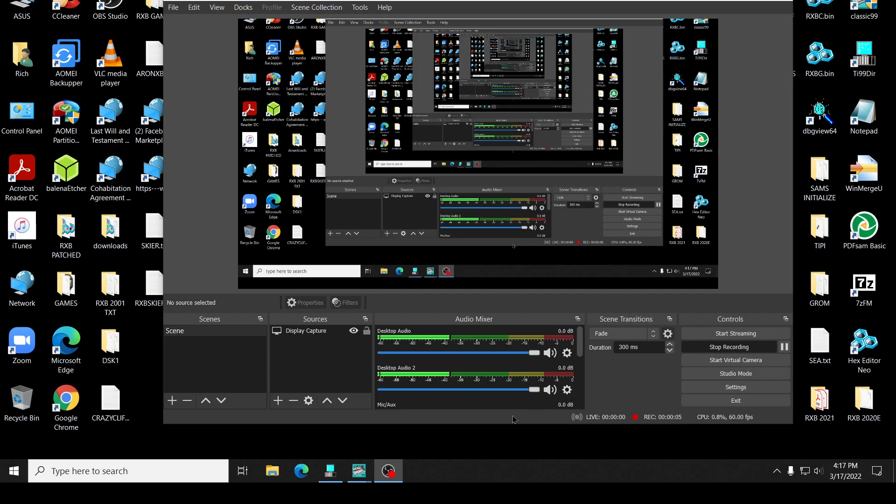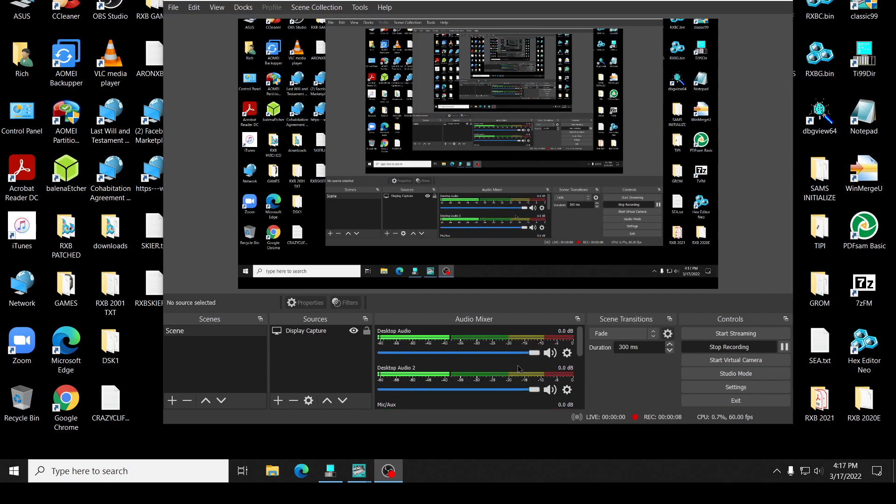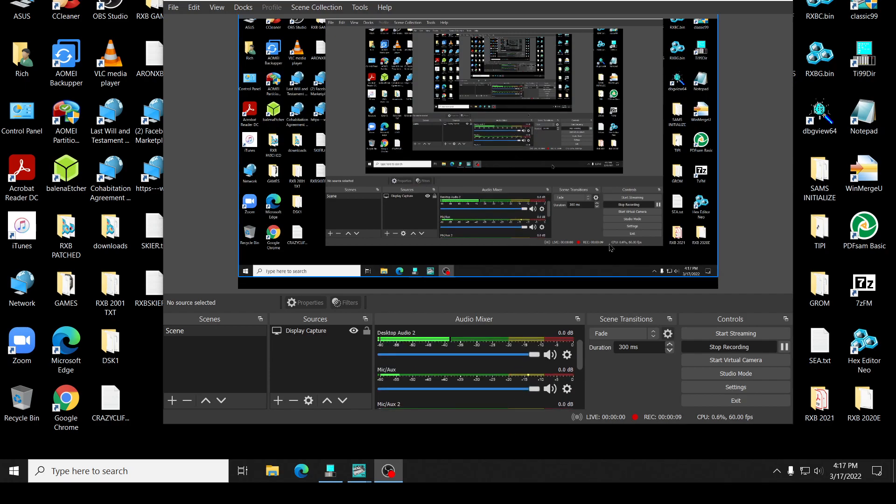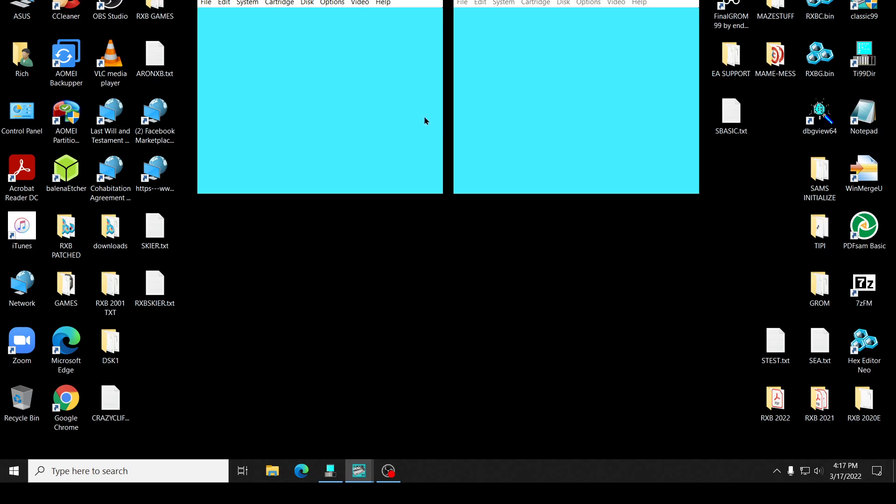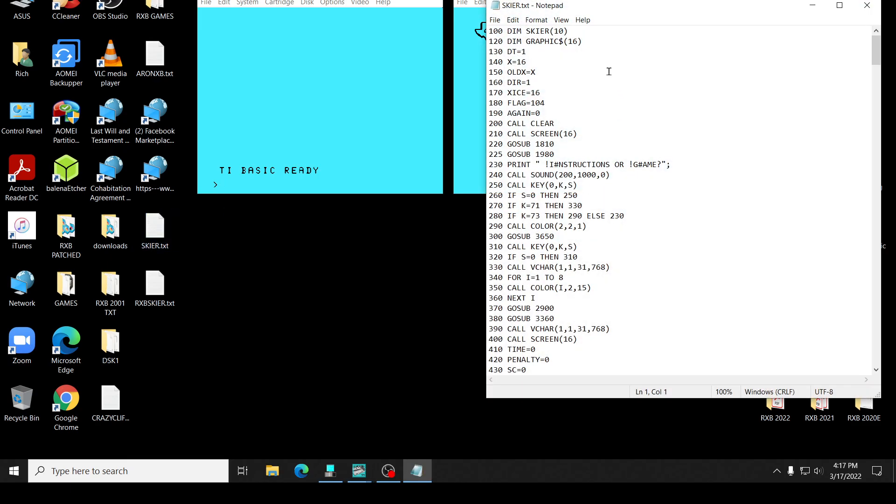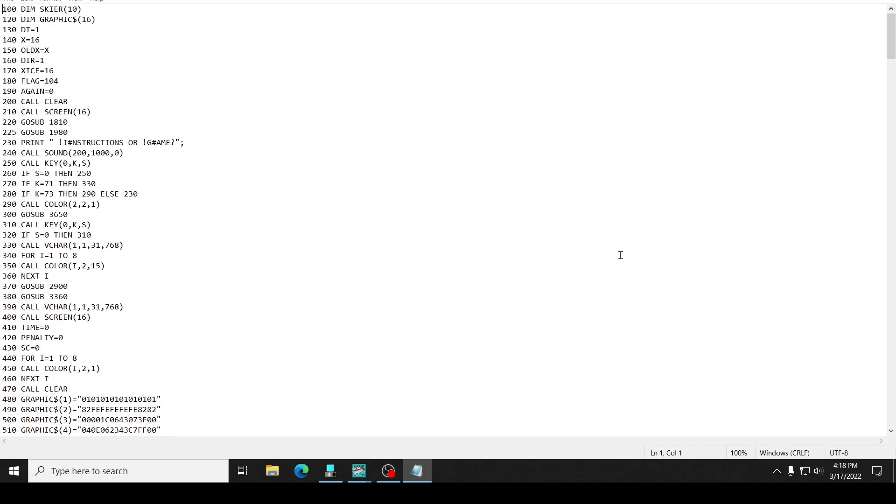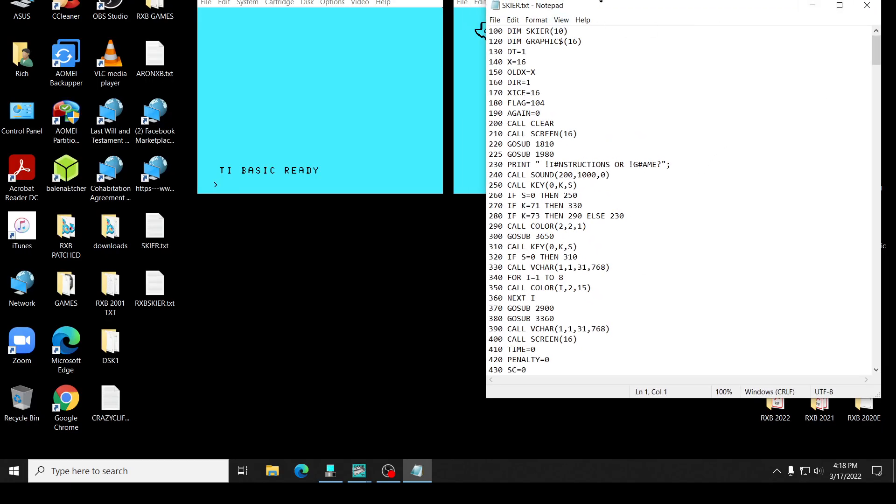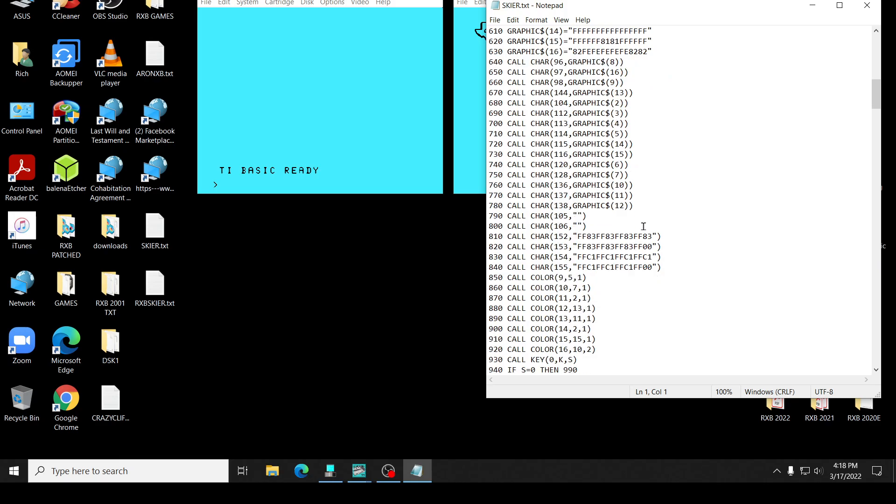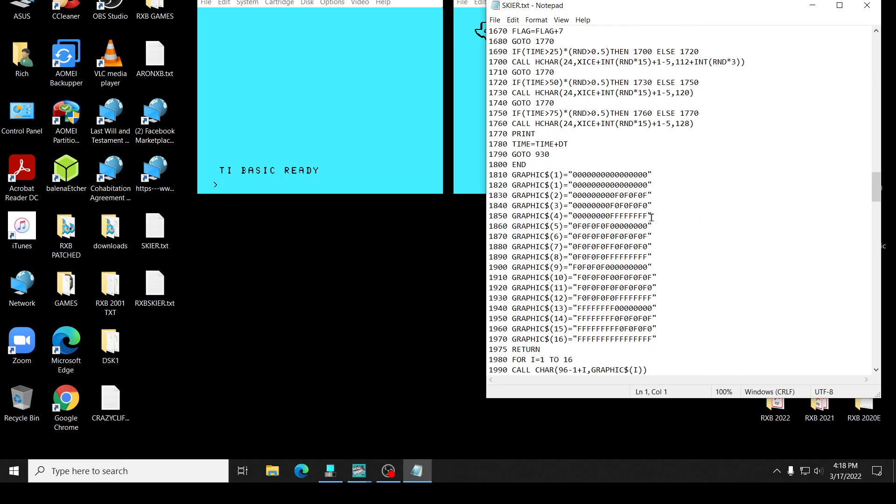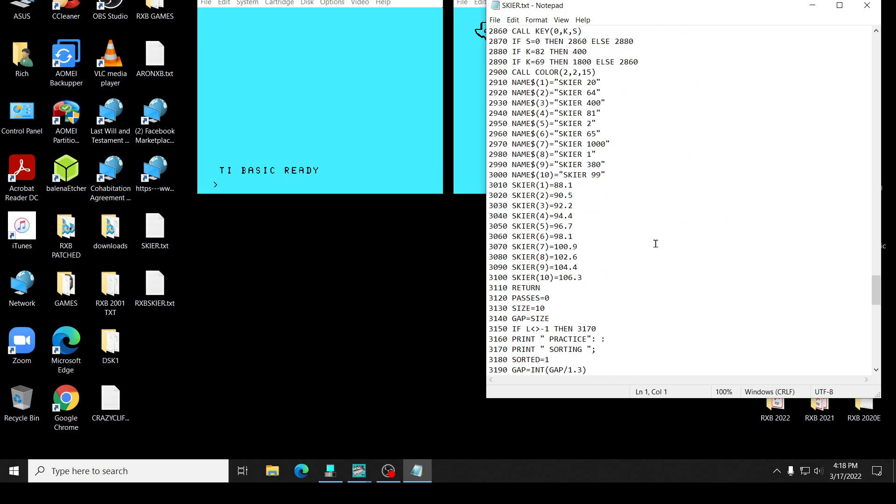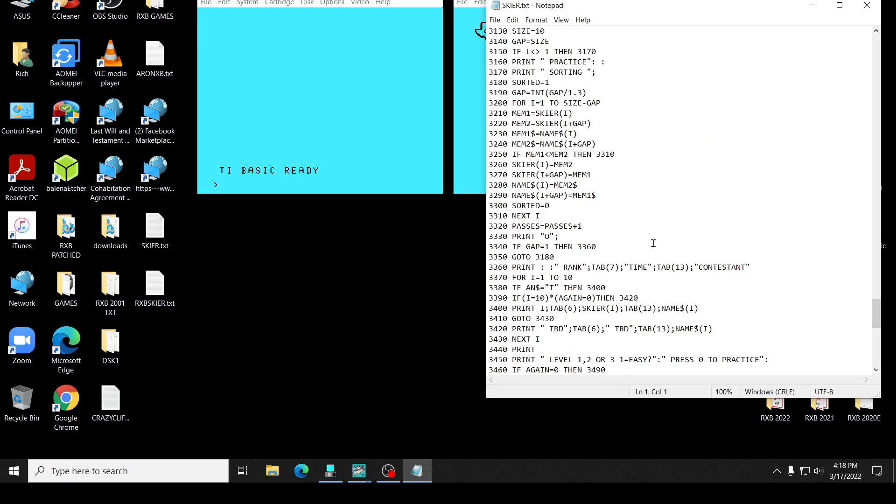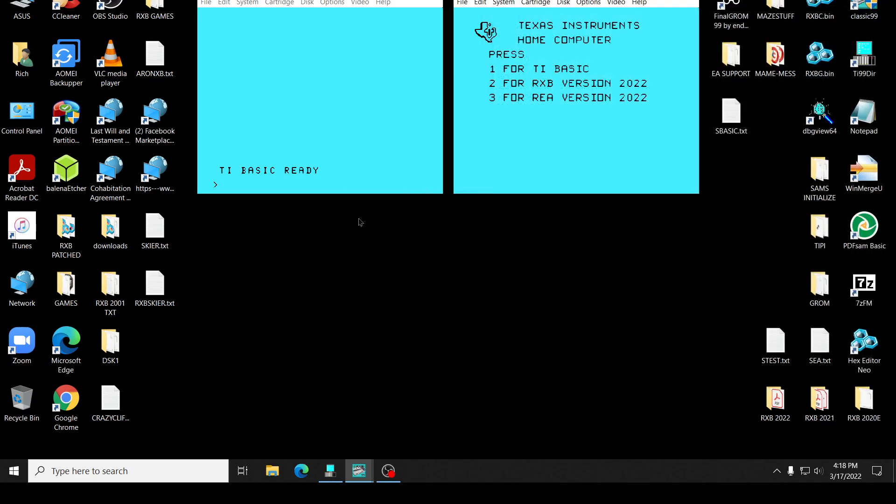Okay, hello again. We are starting this one out with, well, let's just go this way. We have to go to basic because this particular program, the demoing, is going to be this one right here, Skier. This is a TI-Basic program. As you can see, it's TI-Basic.